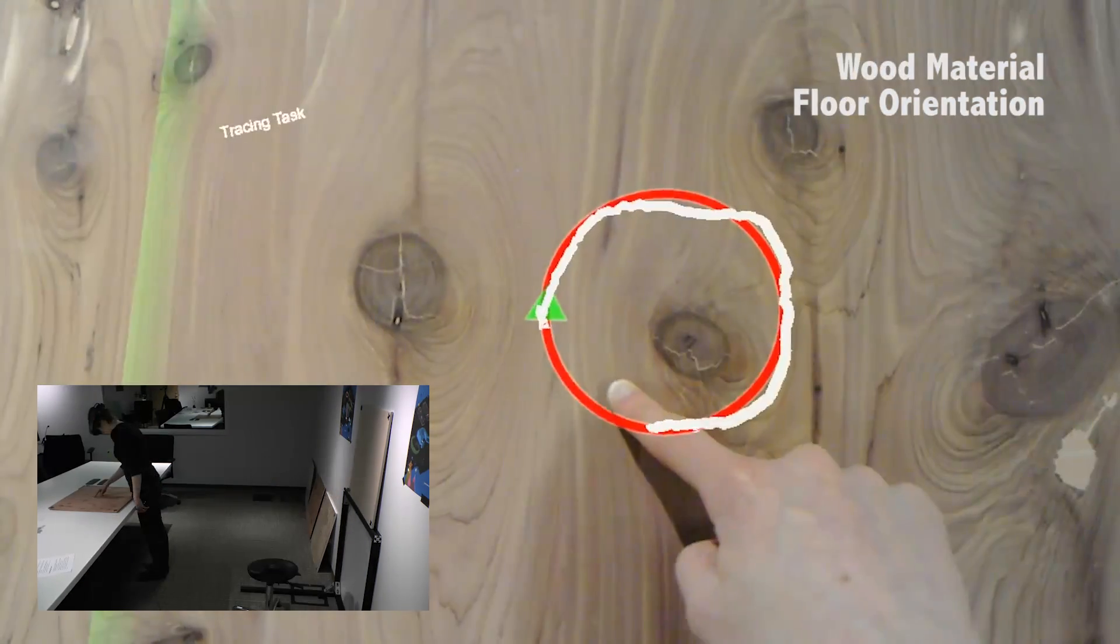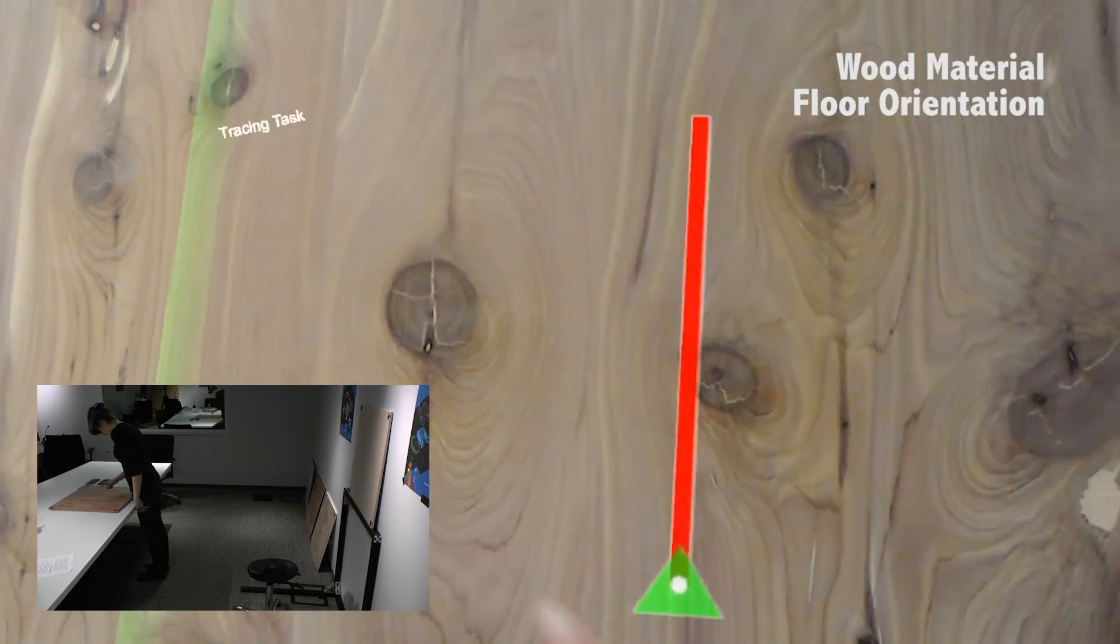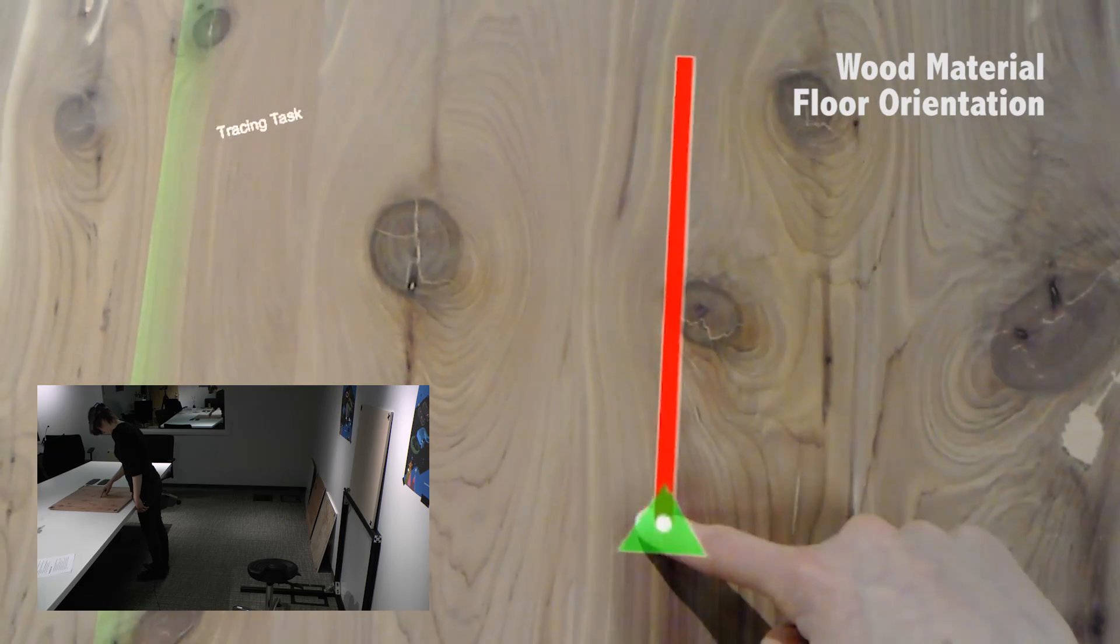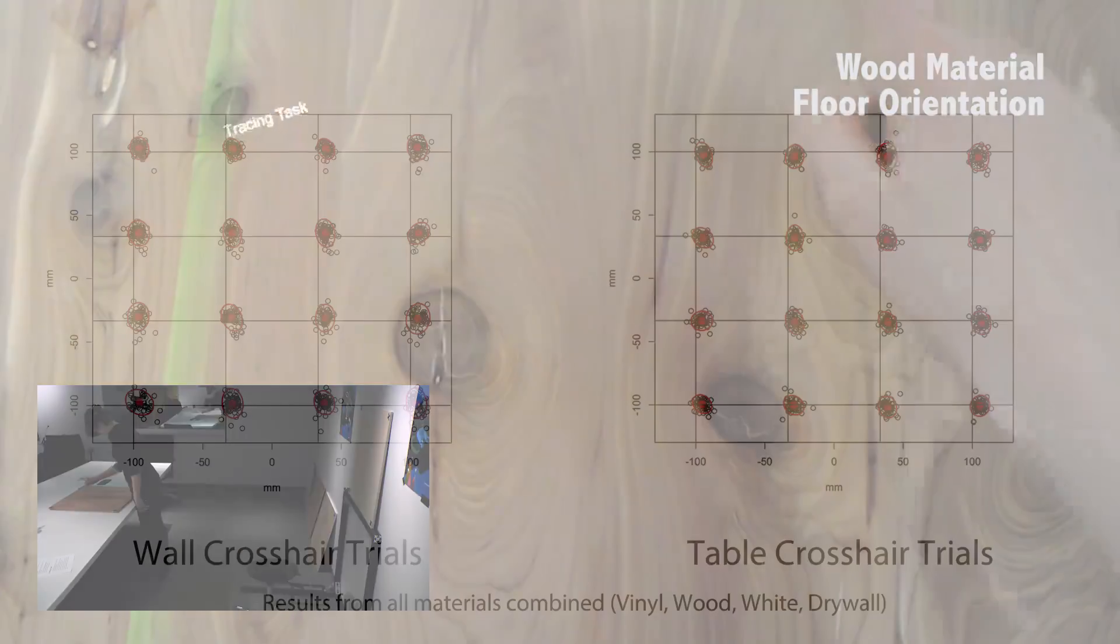In the tracing task, participants traced out various lines and circles to test dynamic spatial accuracy and continuous tracking.